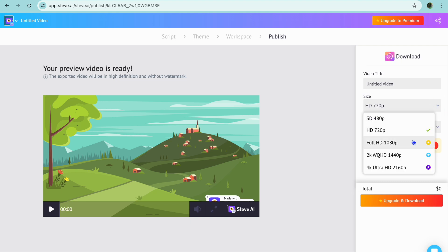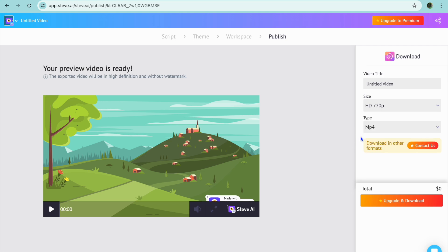You can also choose the size, and as you can see you'll be provided with more options once you go onto their paid plan. To download it, you'll tap on Upgrade and Download.